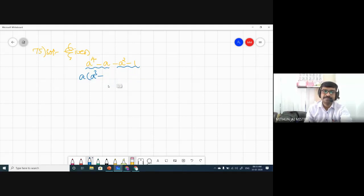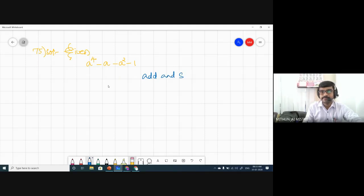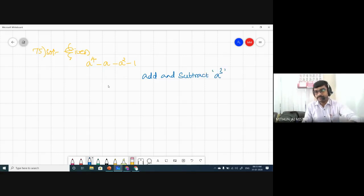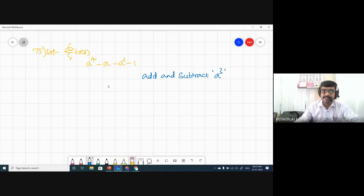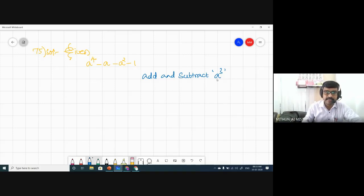We can do a certain modification — add and subtract. I'm going to add a³ and at the same time subtract a³, so that I'm doing nothing to the expression. Let me do that and see what happens.